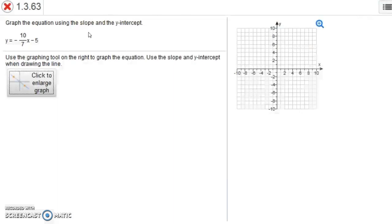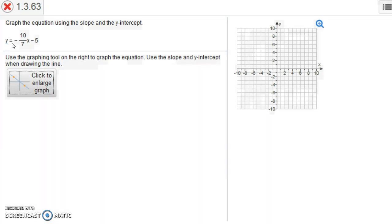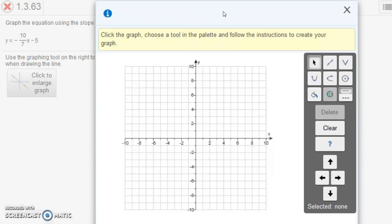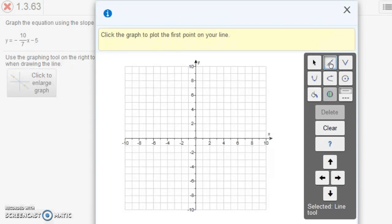This next example says graph the equation using slope and y-intercept. And this one gives us y = -10/7 x - 5. This one's going to be a little bit trickier to graph, I think you'll see, because of one thing here.